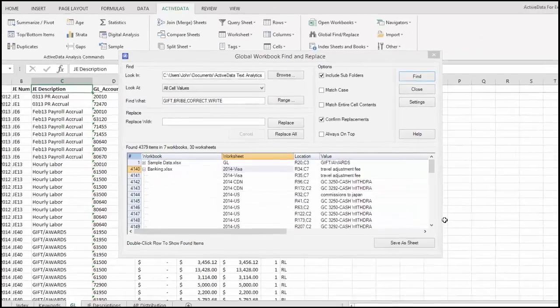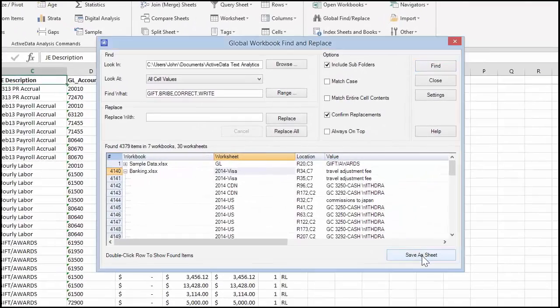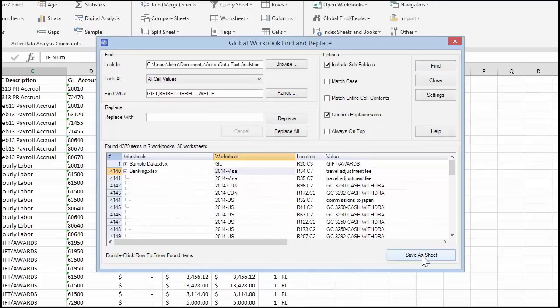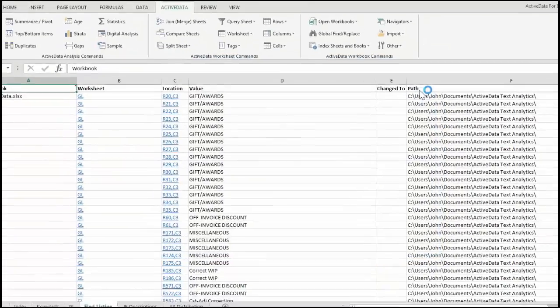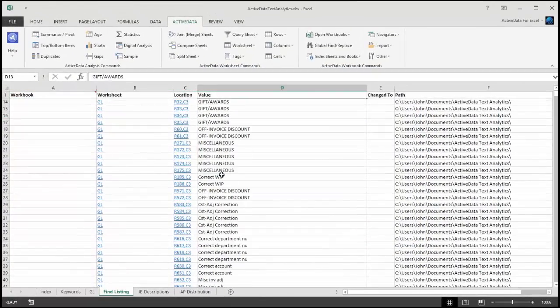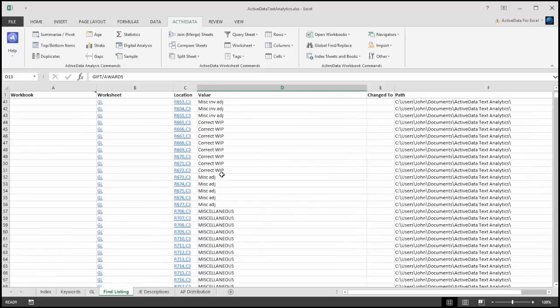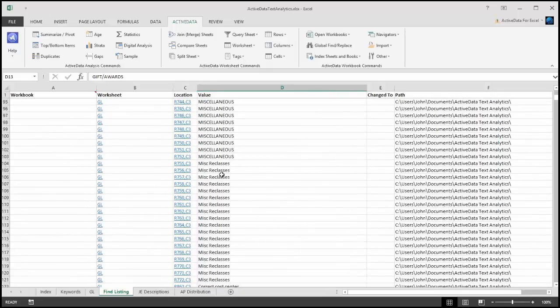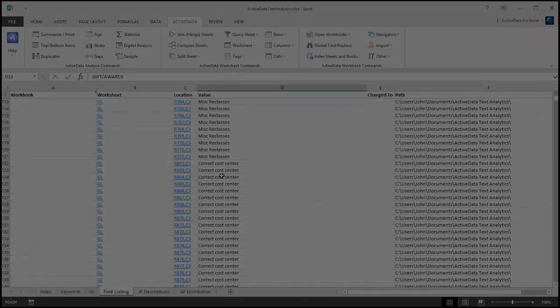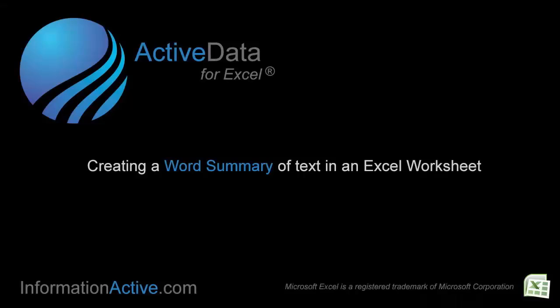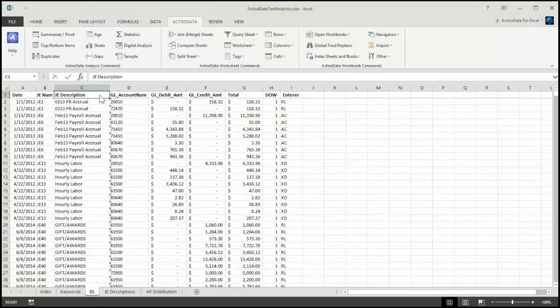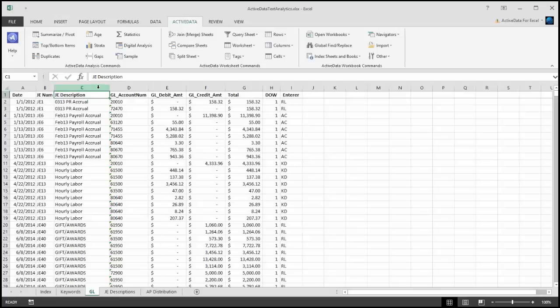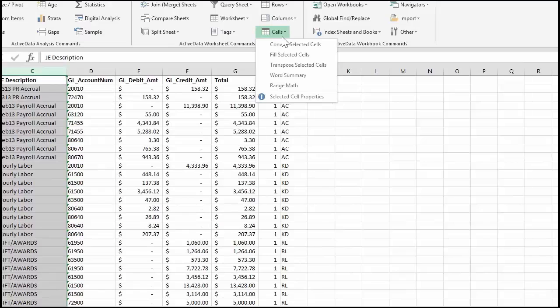The Save As Sheet button saves the search results into a new worksheet. The new worksheet contains hyperlinks to each of the matched items. To create a word summary, otherwise known as a word frequency table, highlight the cells containing the text you're interested in and use ActiveData's Word Summary command.